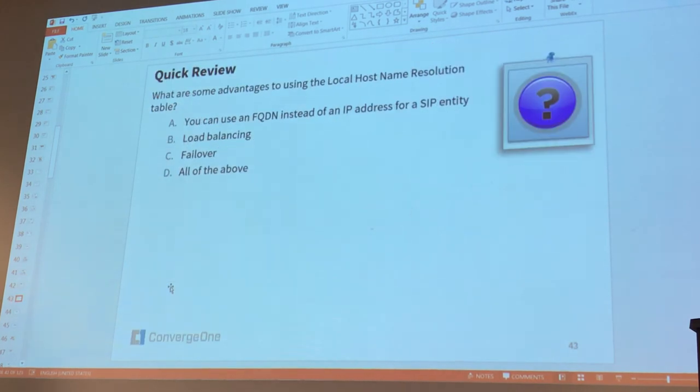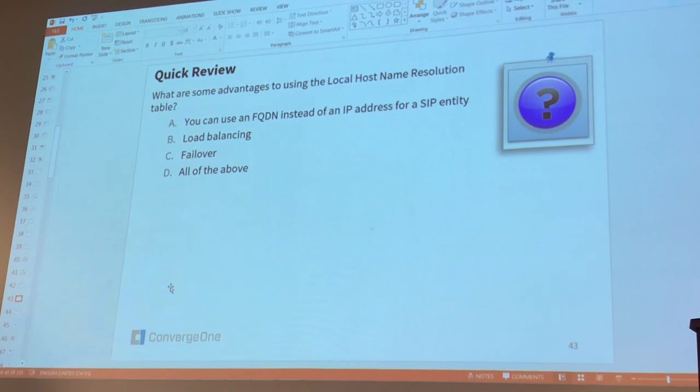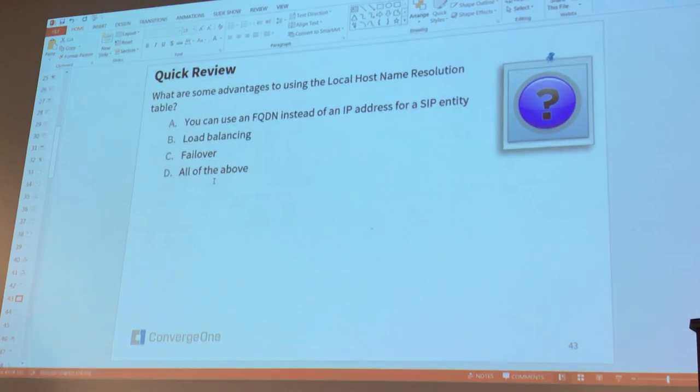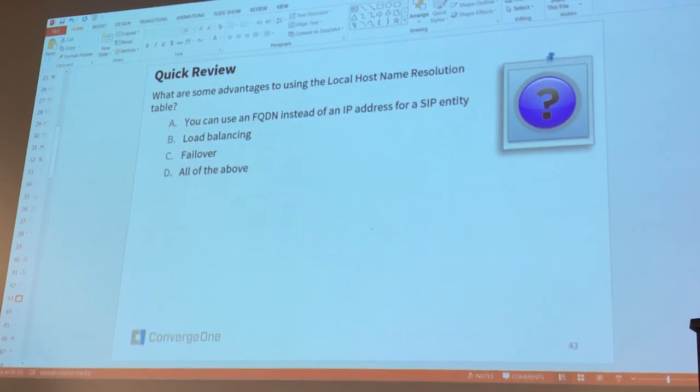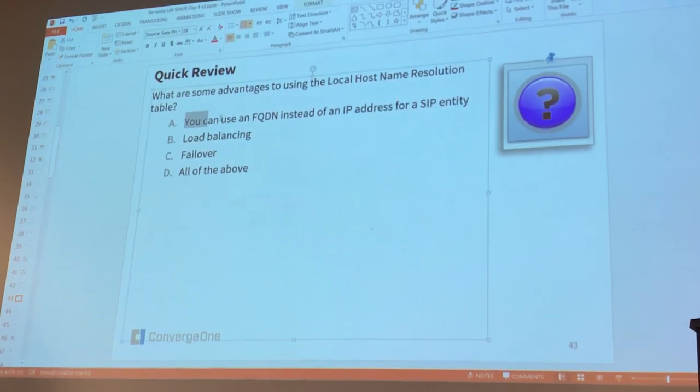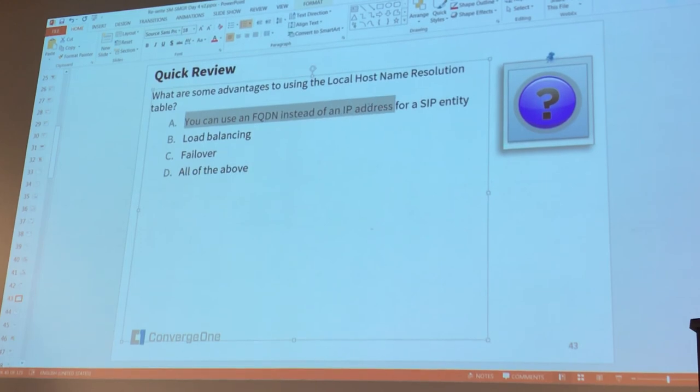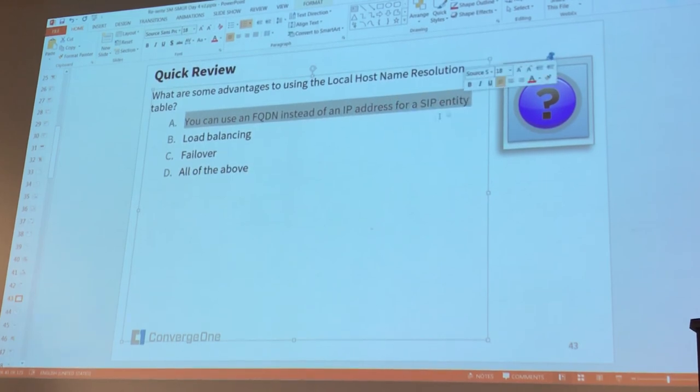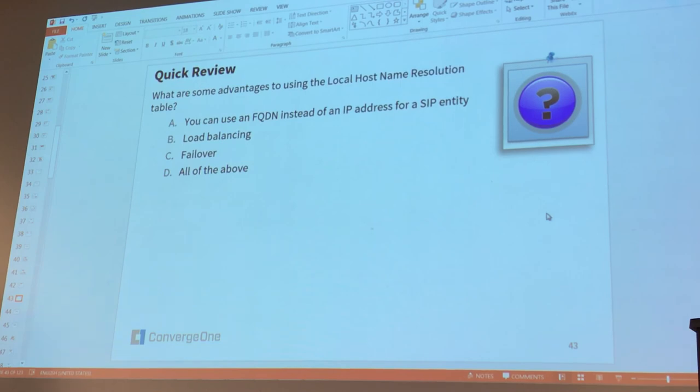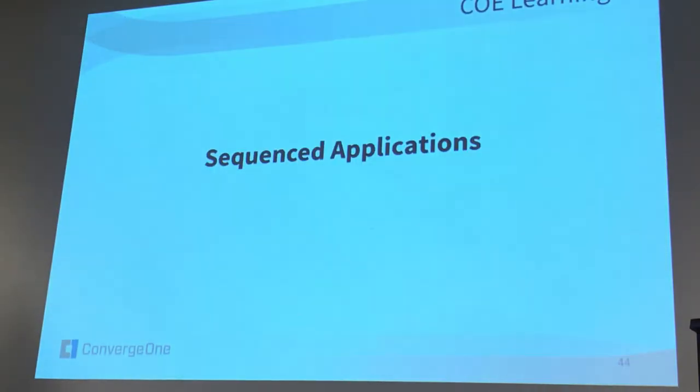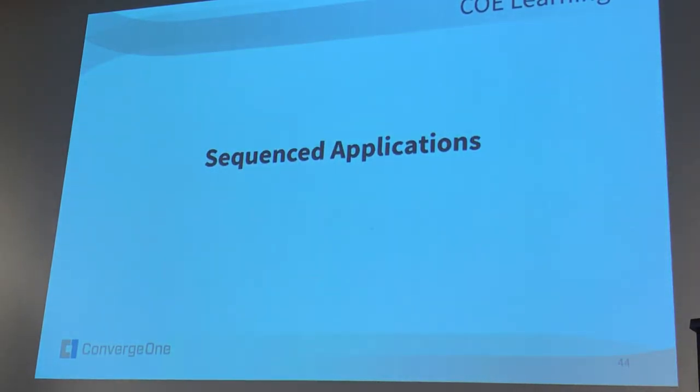All of the above. All of the above. Yeah. Although I don't like these questions because, I mean, is this an advantage? The fact that you can use an FQDN instead of an IP address? No, that's a fact. Yeah, it's not an advantage, it's just a fact. Yeah, it's just an option. Okay. Okay. Everything we're going to do from now, it's going to be...